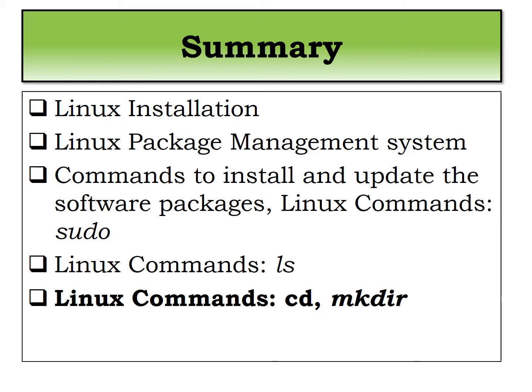And we have seen the two commands which comes under sudo. sudo is basically command which is used to update your software.